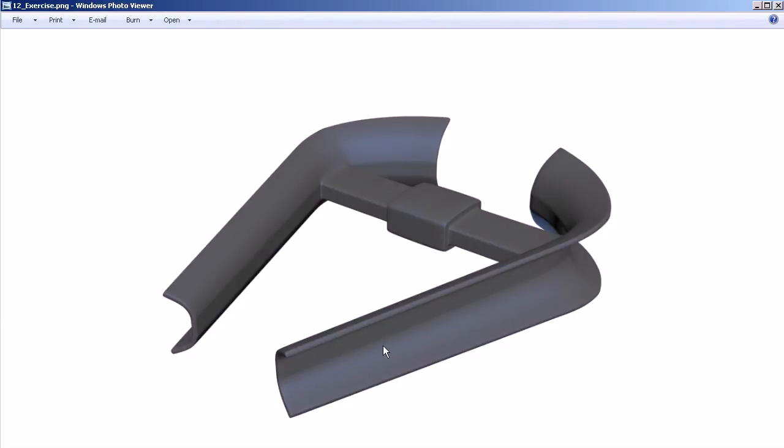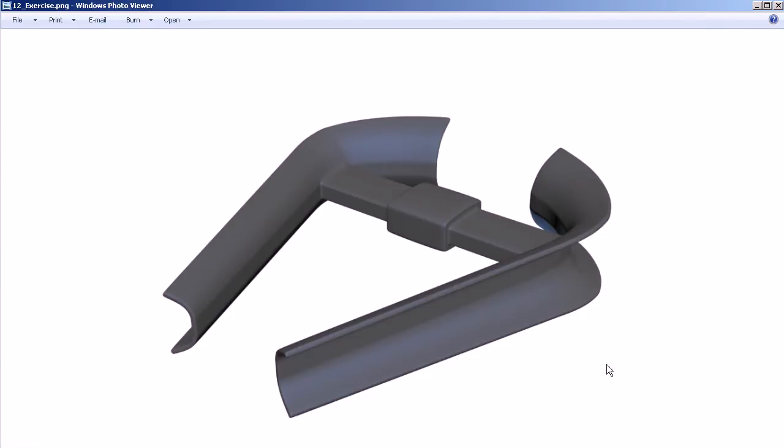Looking at this object you might get a couple of ideas on how to create its basic shape. This is going to be using previous methods that we've learned already in this course, so you might want to keep that in mind.